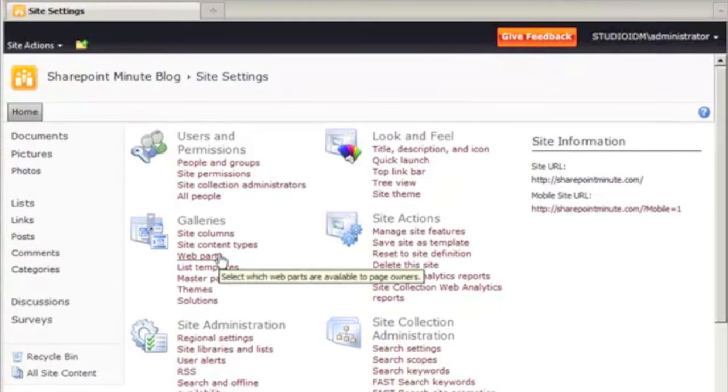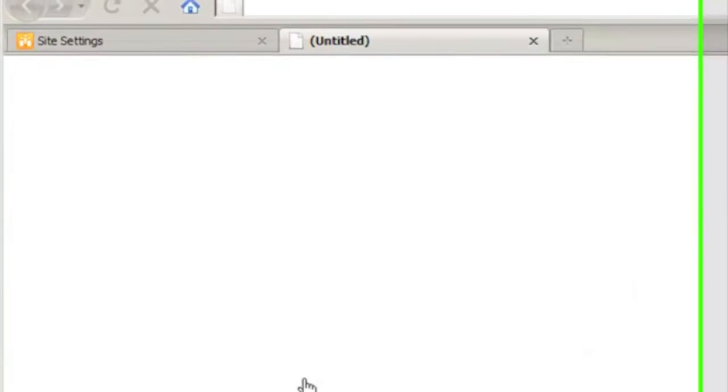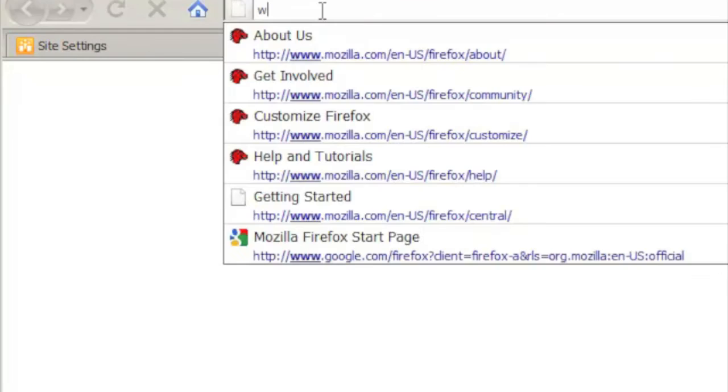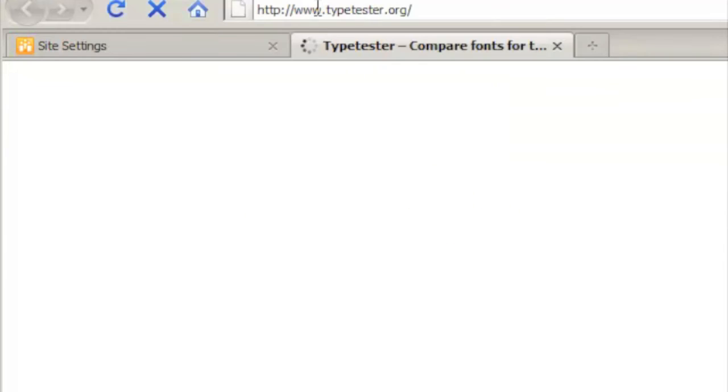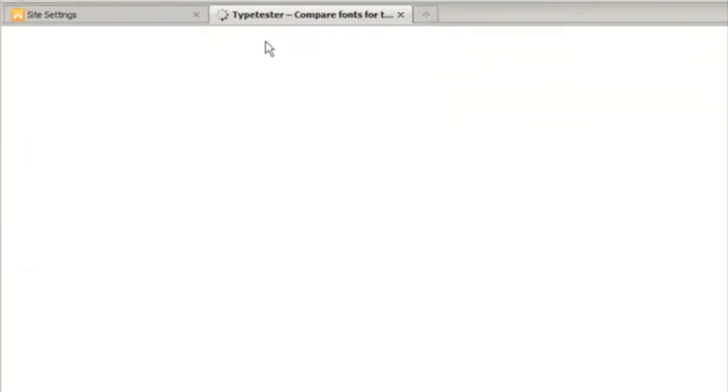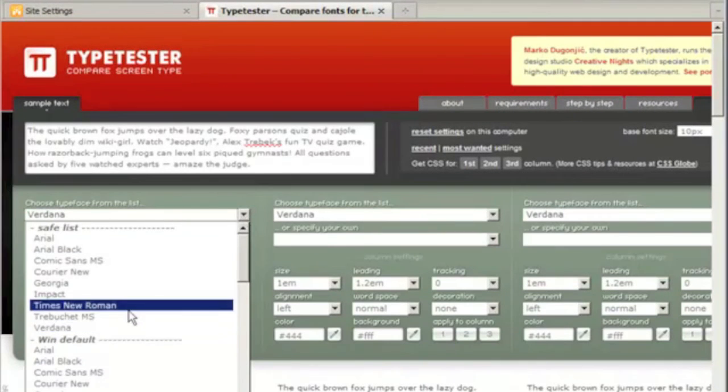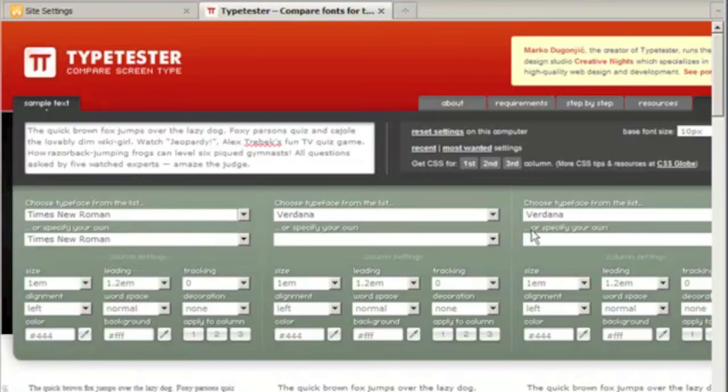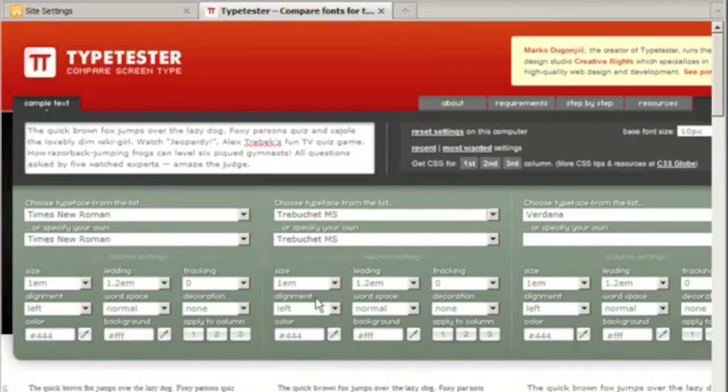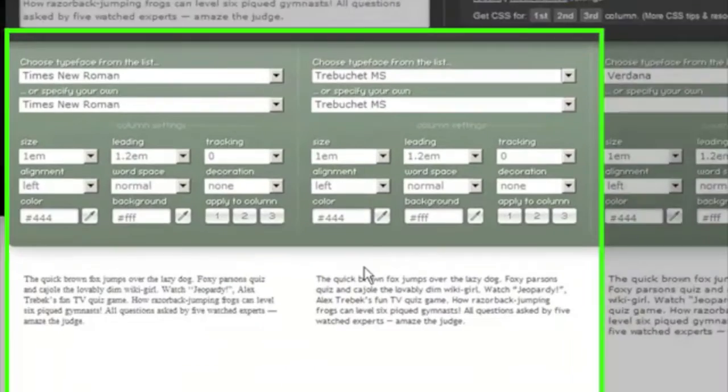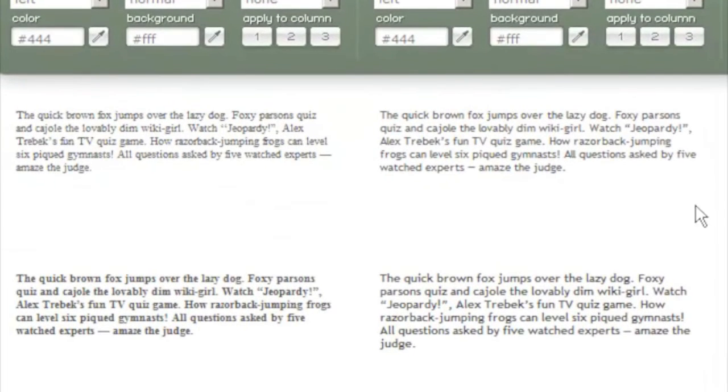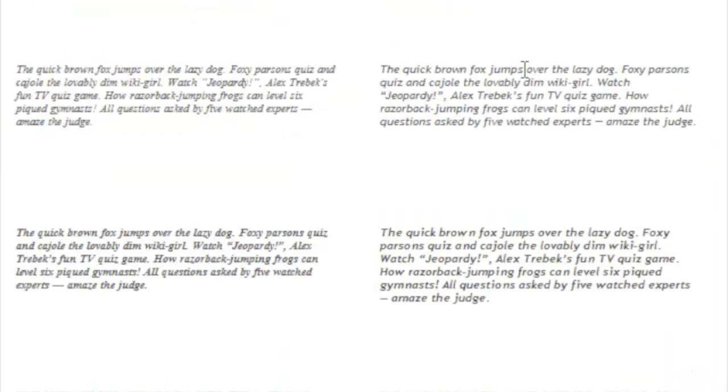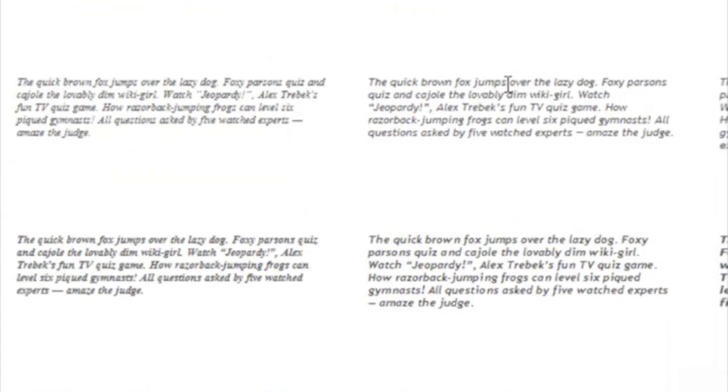One site I like to use for comparing fonts is Typetester.org. This will let you look at comparable web-safe fonts and view them side by side so that you can see what font settings fit best with your design and are appropriate for your blog.